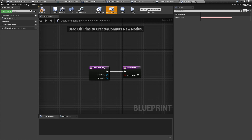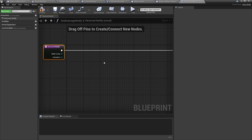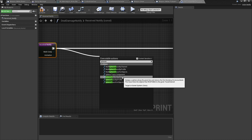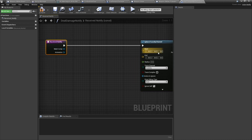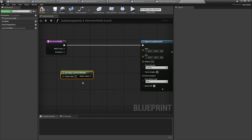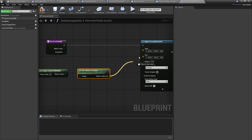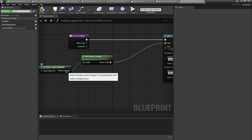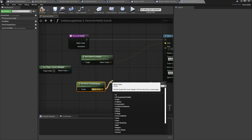In the Received Notify function, I'm going to do a Sphere Trace by Channel. For the start point, we want the first-person camera point of view, so I'll get the Player Camera Manager and get its location, plugging that into the start. The end point is the location plus the range of the attack — from the Player Camera Manager we get their forward vector, which is the direction we're facing.